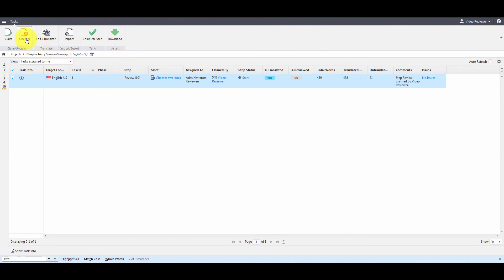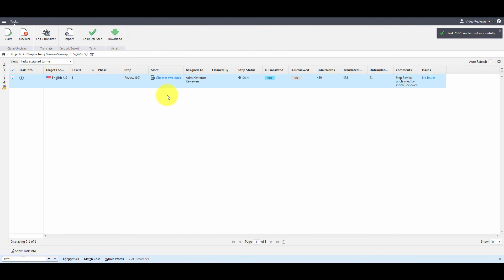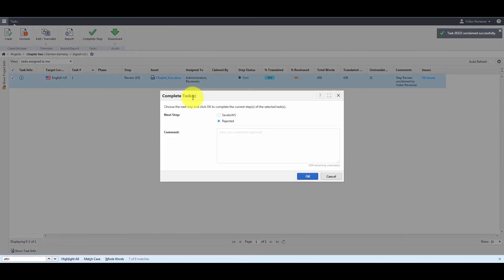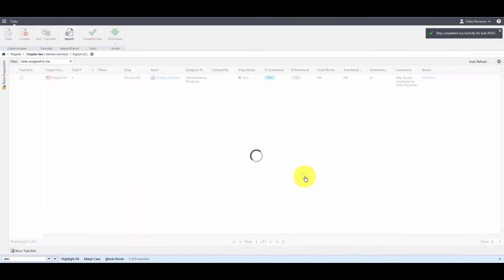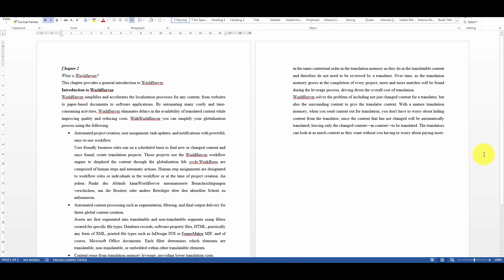Now, you can unclaim the task again, complete the step, and download the target file.